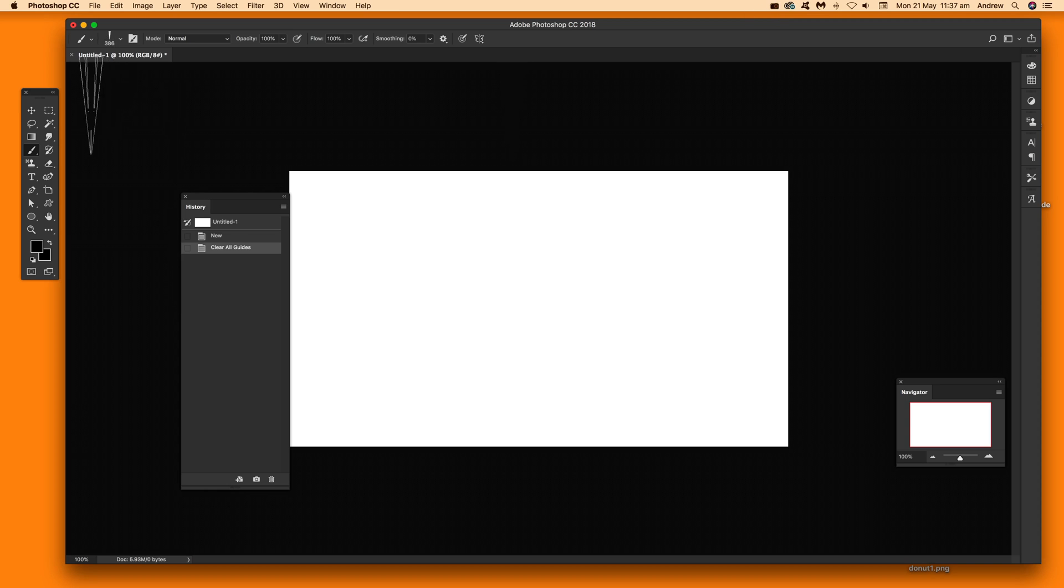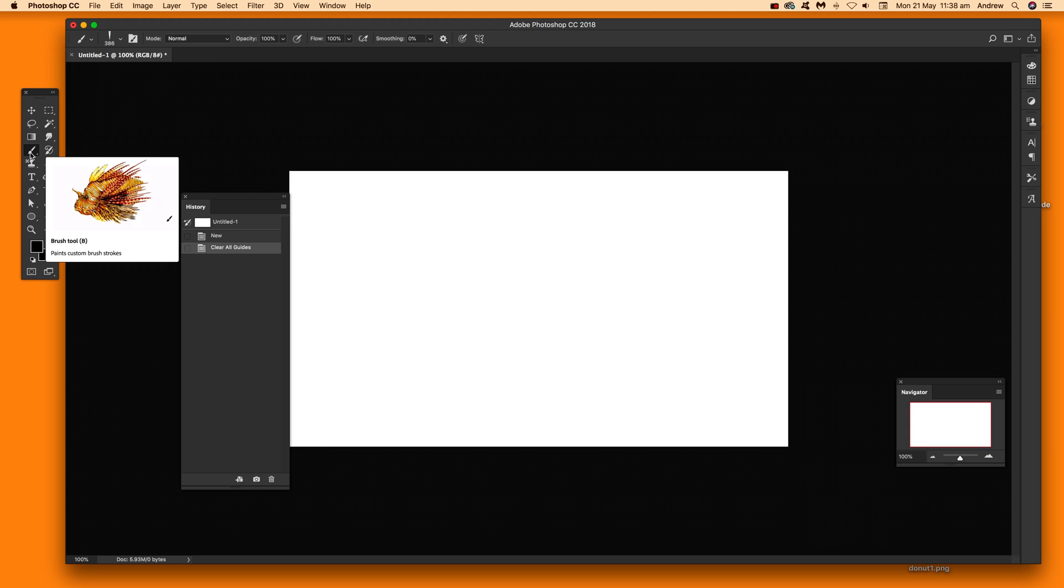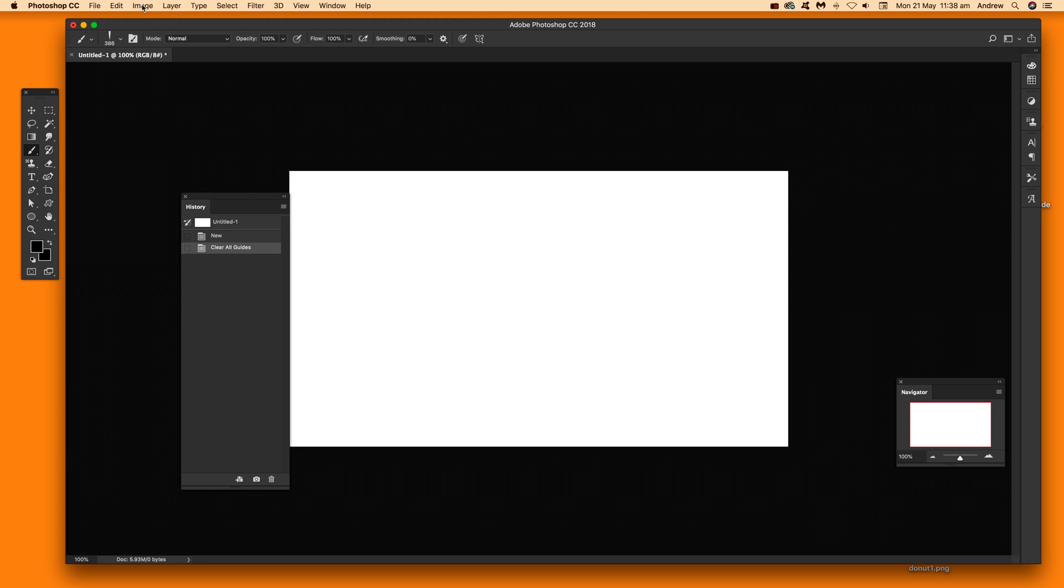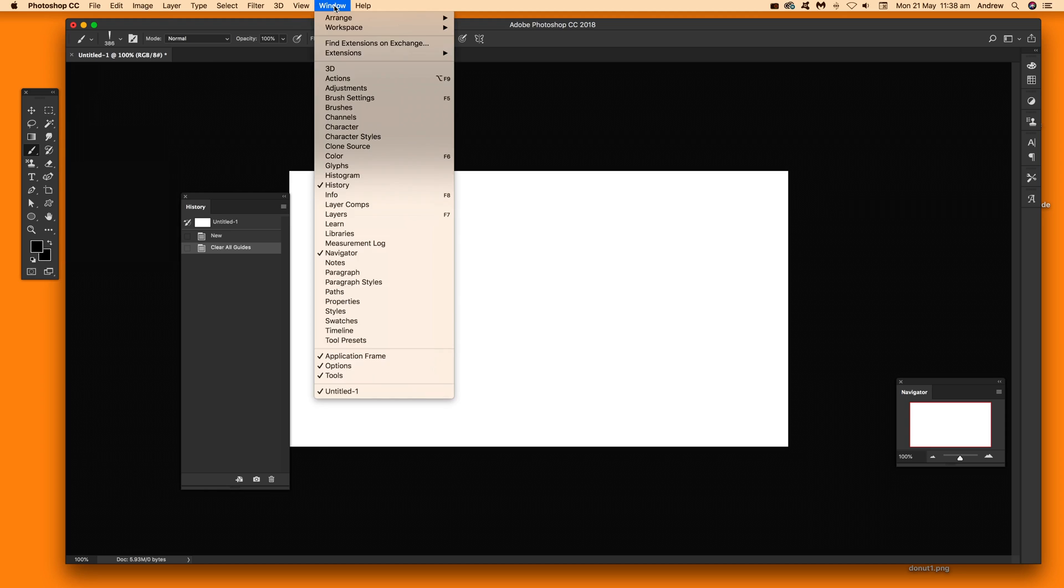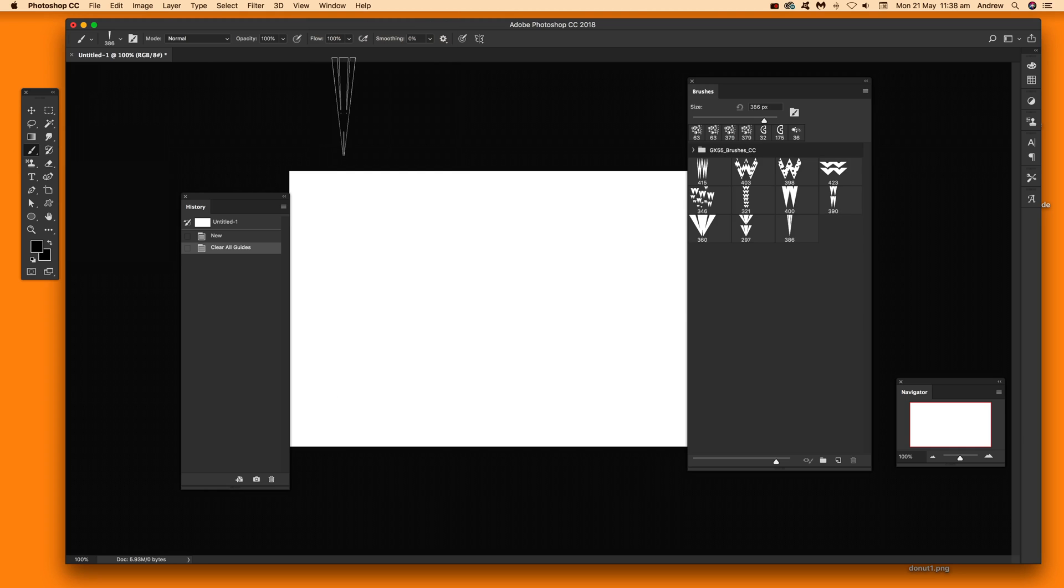So first of all I'm just going to quickly go over to the brush tool, just select brush, and if you want to load that just go to window and brushes.